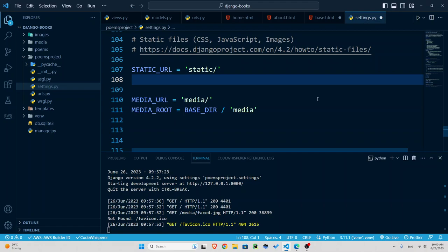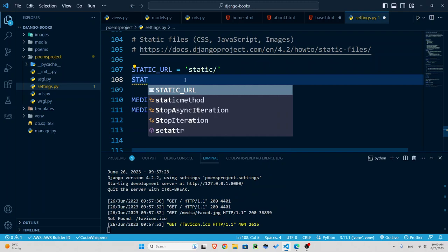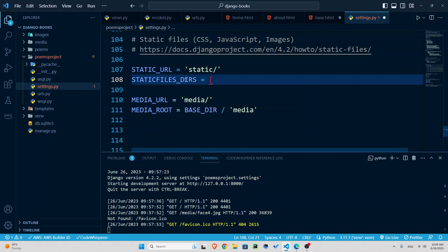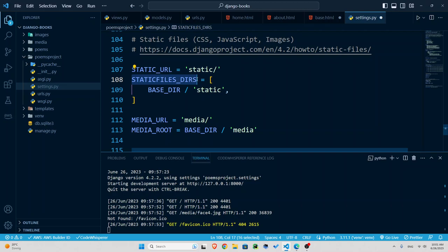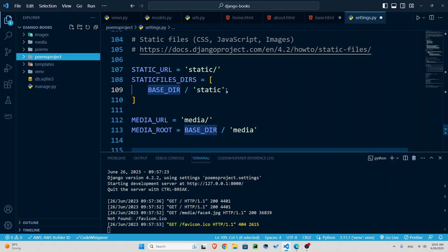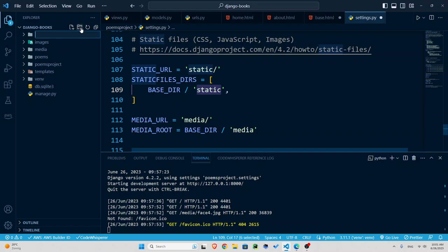So that is your website.com forward slash static forward slash CSS or some photos. Let's define a static files directory. That should be in the base directory inside a folder called static. We do not have that folder yet, so I'm just going to create it.